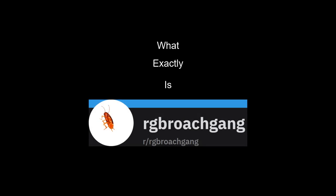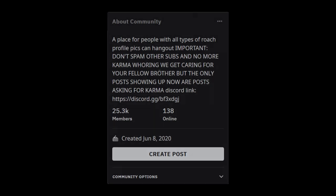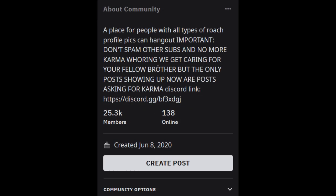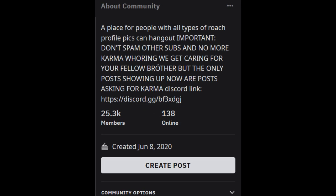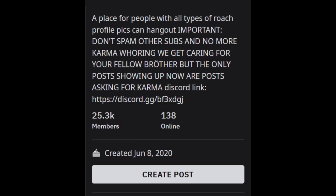And this leads into today's question: what exactly is RGB Roach Gang? Currently, as of recording this video, RGB Roach Gang has 25.3 thousand members in it. For such a small subreddit — well, what initially was such a small subreddit — there's been a large amount of growth.